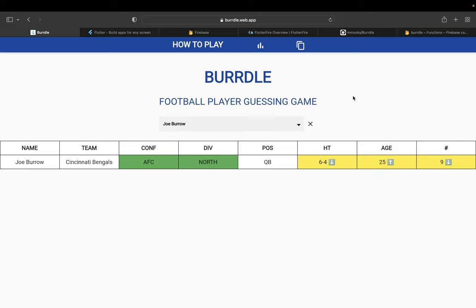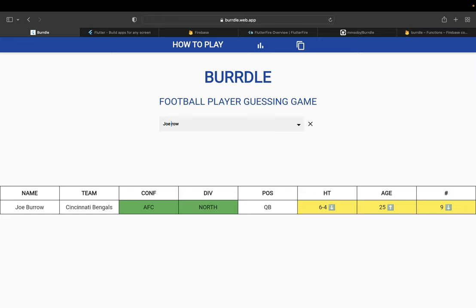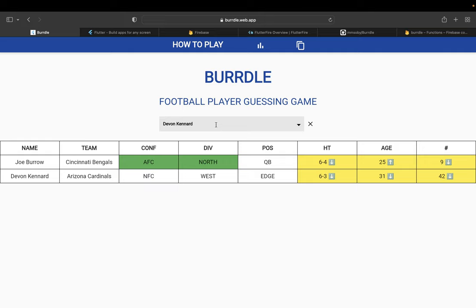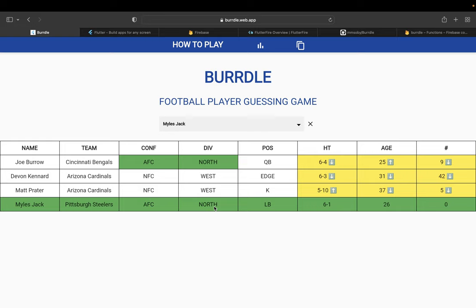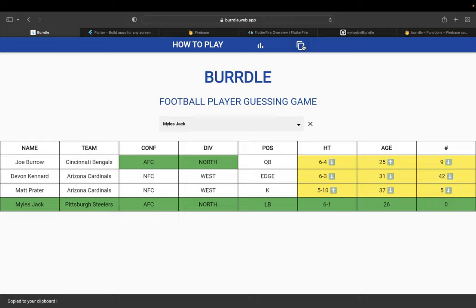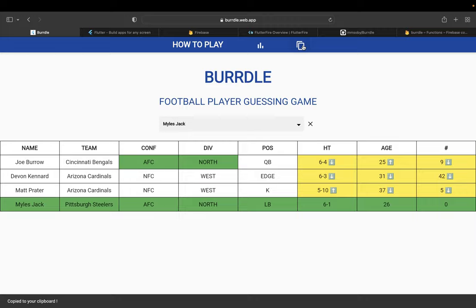Going back to Birdle, we'll show you a full run through of the game. Let's say I decide on Joe Burrow. Maybe perhaps a wise decision might be Devon Kennard. No. You can tell I'm not the most knowledgeable, but I do know the player of the day. It gives you up to six guesses, but we'll end it now. The player of the day was Miles Jack. And now we can simply copy the results, which copies to my clipboard, and paste them.